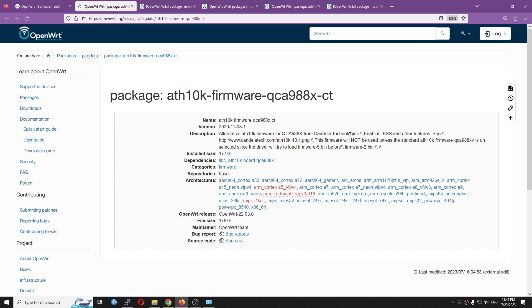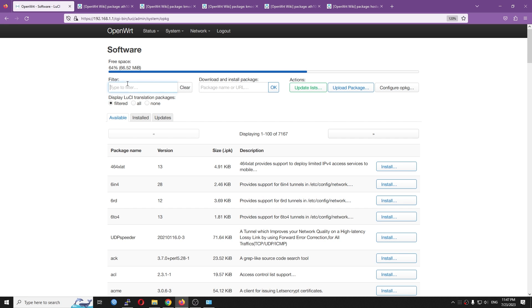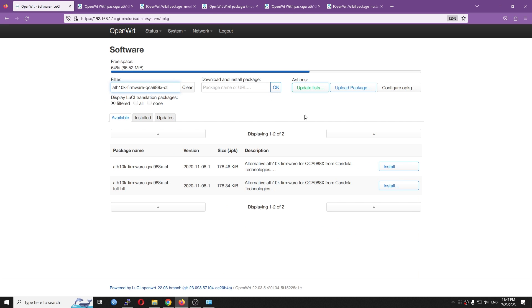For this video, I will be using the firmware from Candela Technology. So, first of all, let's install this package. Search and install.